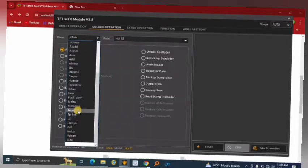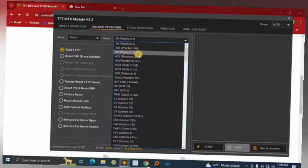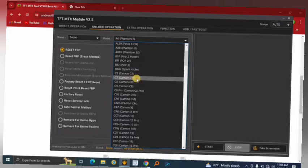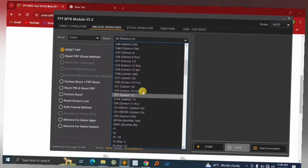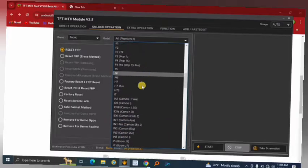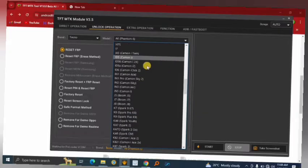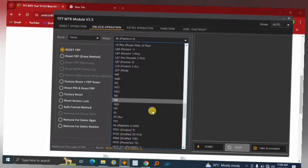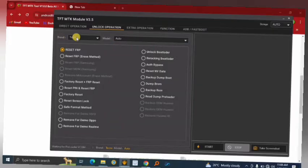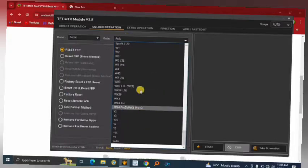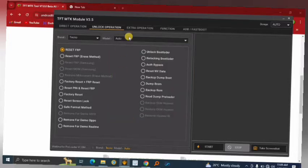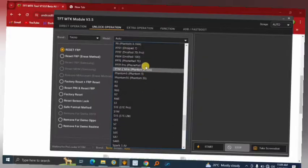For Tecno, you can see models like Phantom 6, Phantom Z, Phantom 6 Plus, Camon 7, 8, 9, 9 Pro, Camon 12, Air 16 Pro, and Camon 6 — most MediaTek-powered Tecno phones are listed. If you can't find your model, you can always select the Auto option. The phone will detect the chipset as long as it's MediaTek-powered. Always confirm your phone is MediaTek before using Auto.